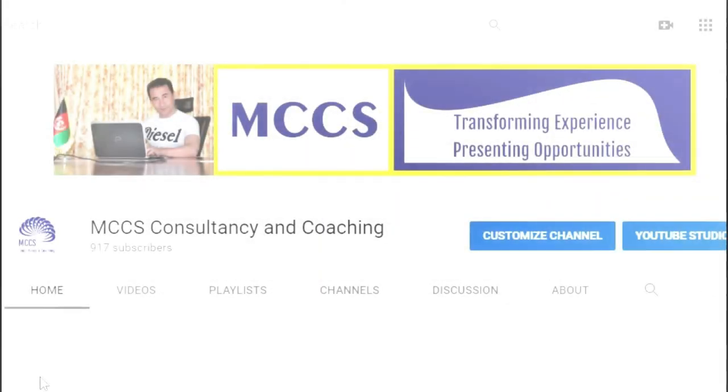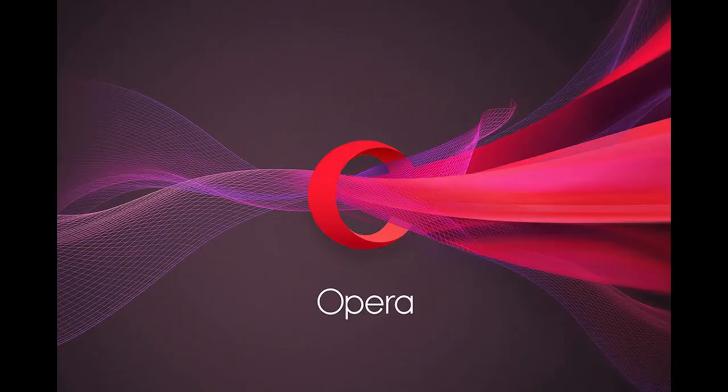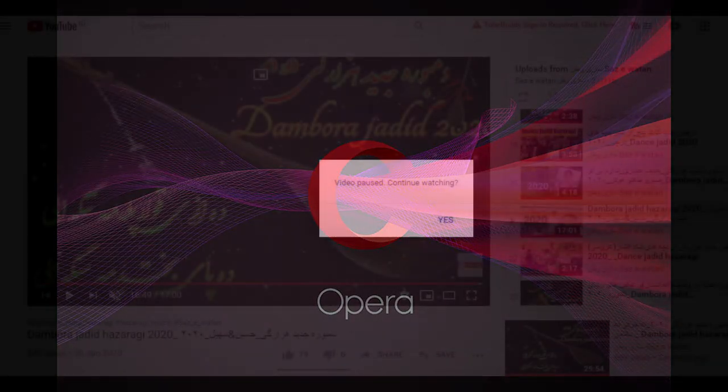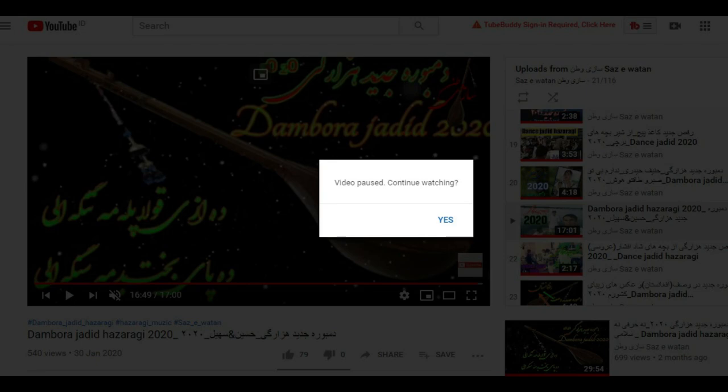Hey guys, this is Azizullah Muradi from MCCS Consultancy and Coaching YouTube channel. You are watching this video on how to remove the video pause interruption on the Opera browser that says video pause, continue watching.